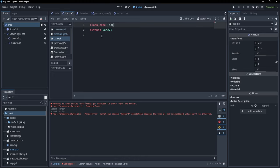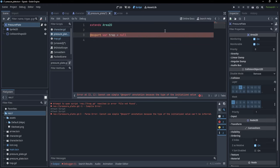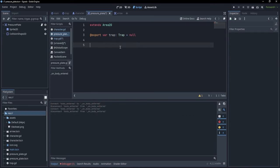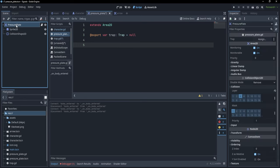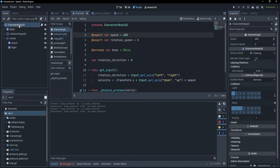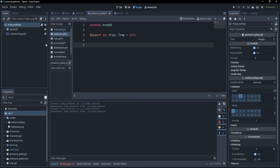Now that I have defined a class name, I can go back to the pressure plate and assign this type to my exported trap. But now that I have a reference to the trap, the question is how and when do I activate it? We want to activate this trap whenever the player steps on the pressure plate. The pressure plate is an Area2D with collision set for the player, and the character is a CharacterBody2D which also collides with the pressure plate. We can detect this collision through signals.